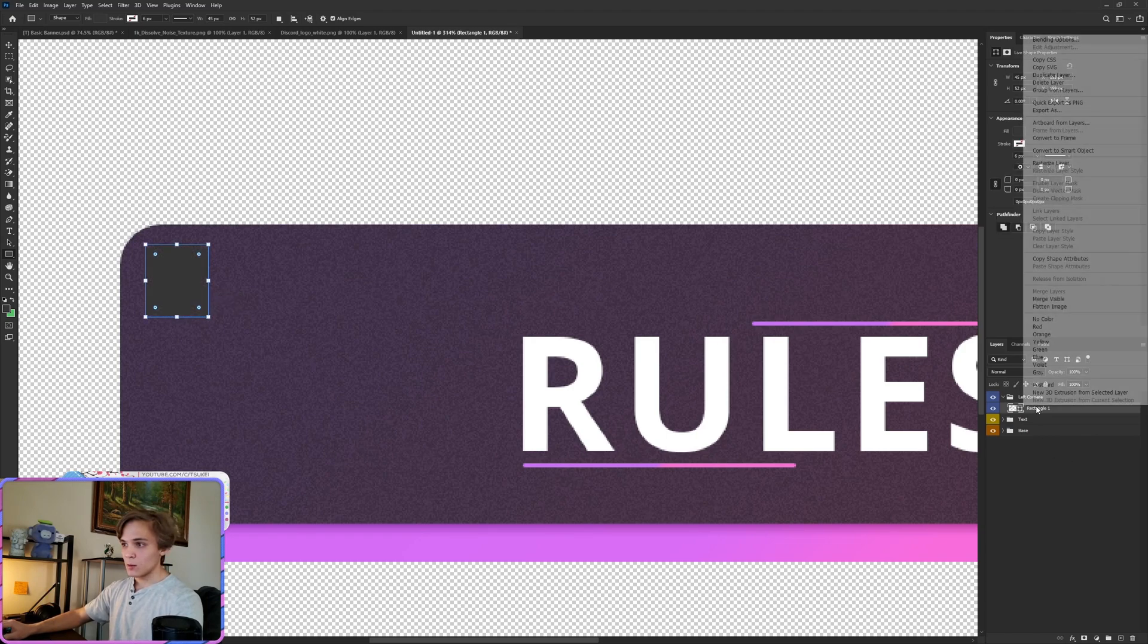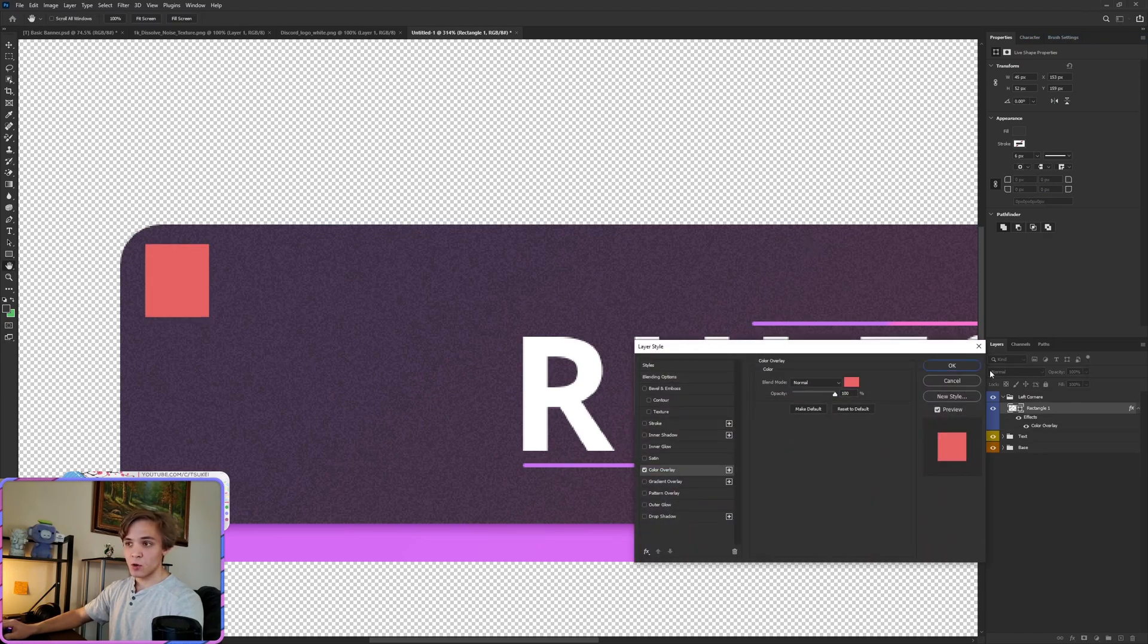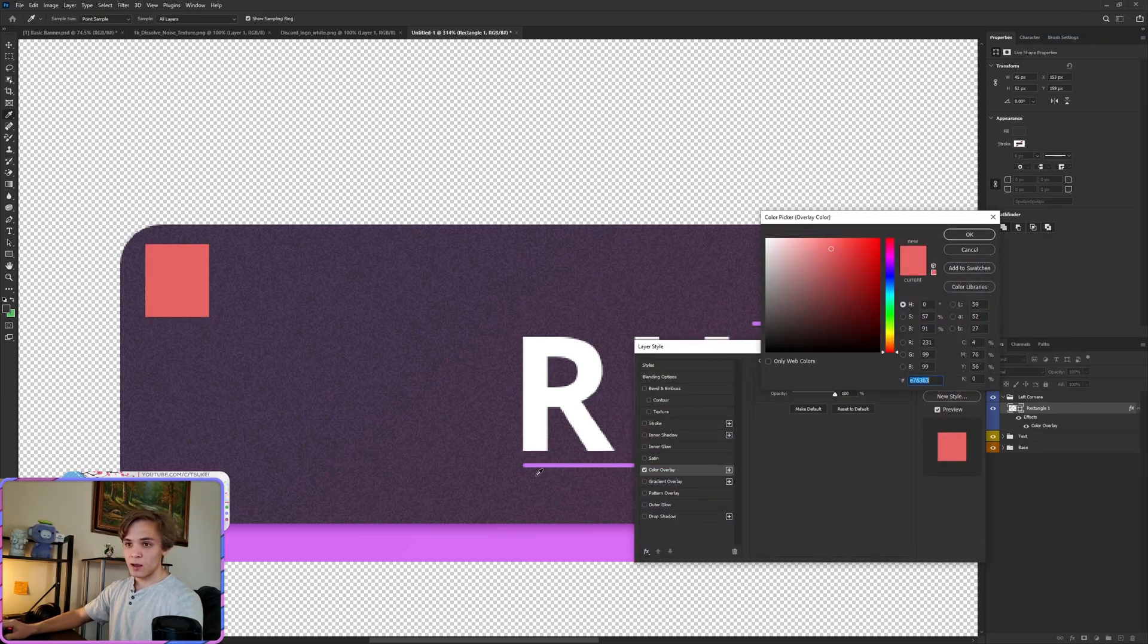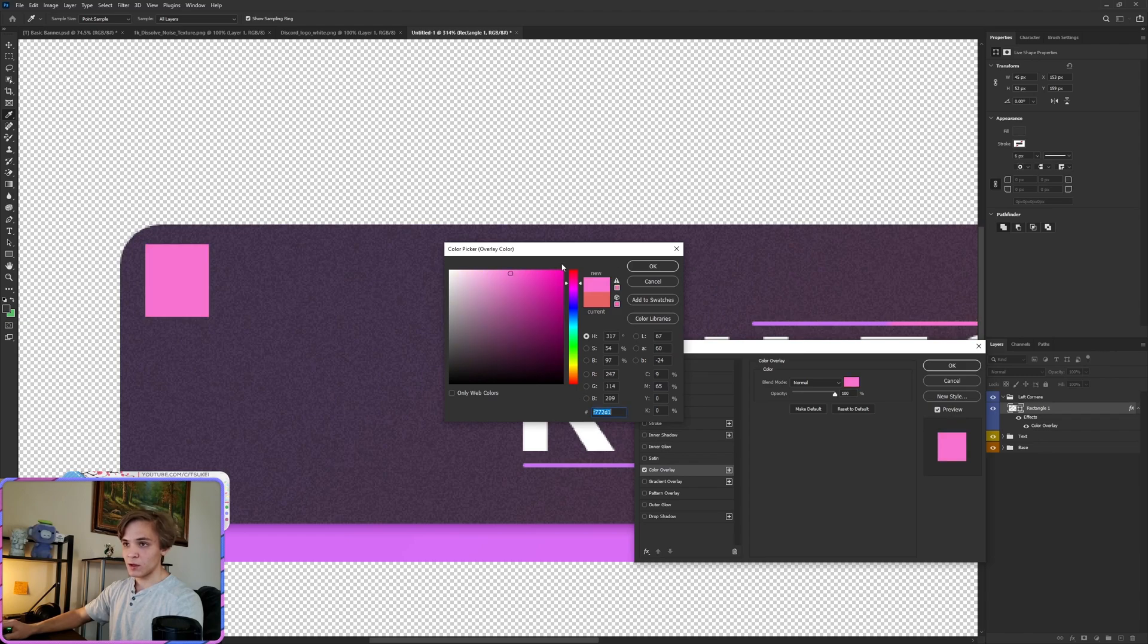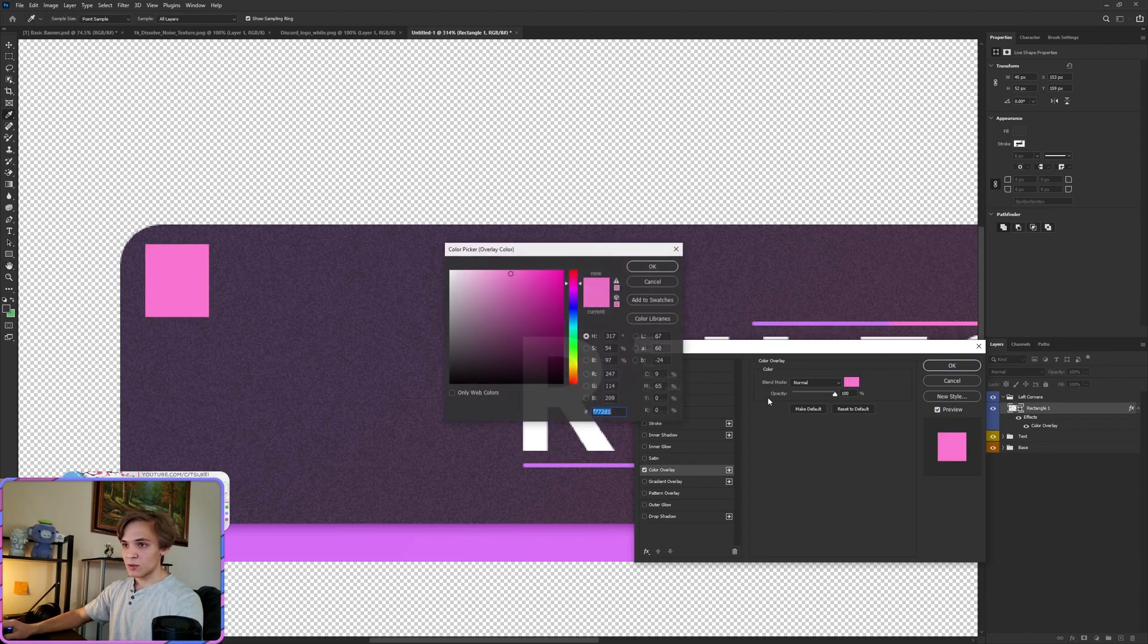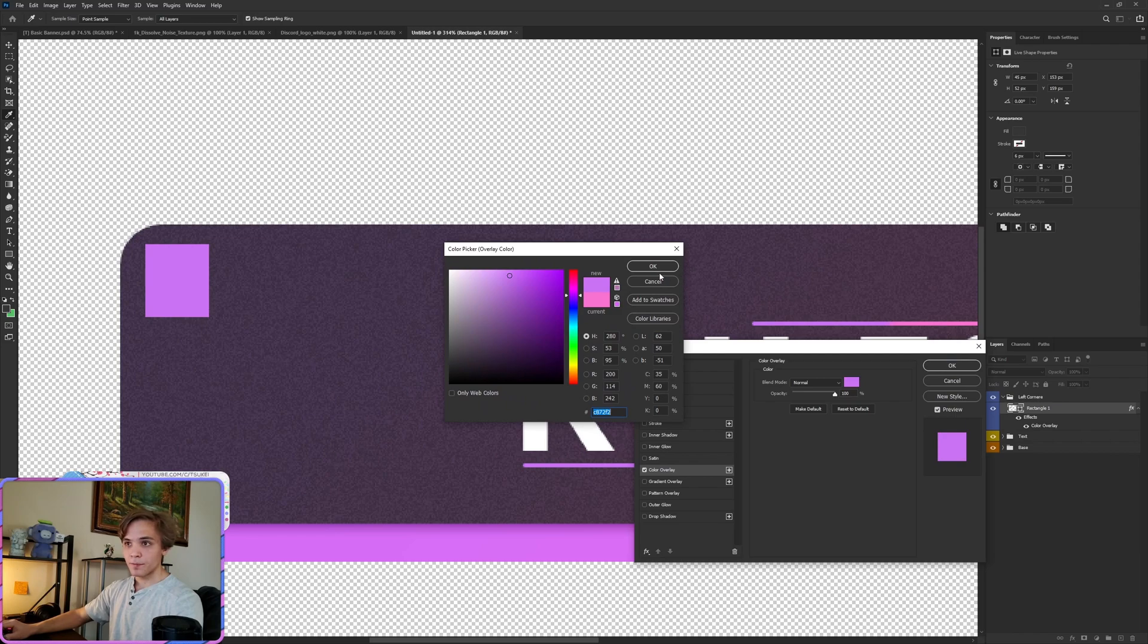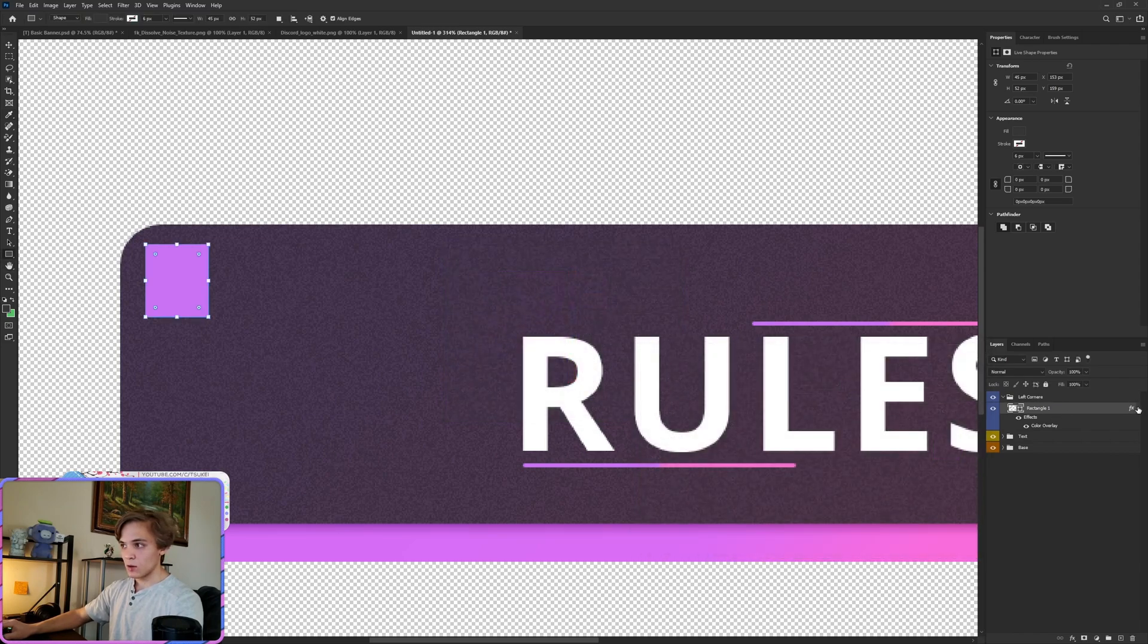We're going to do right click, Blending Options, Color Overlay, and we're just going to be grabbing this pink from over here. Maybe let's grab the purple instead. That works as well.